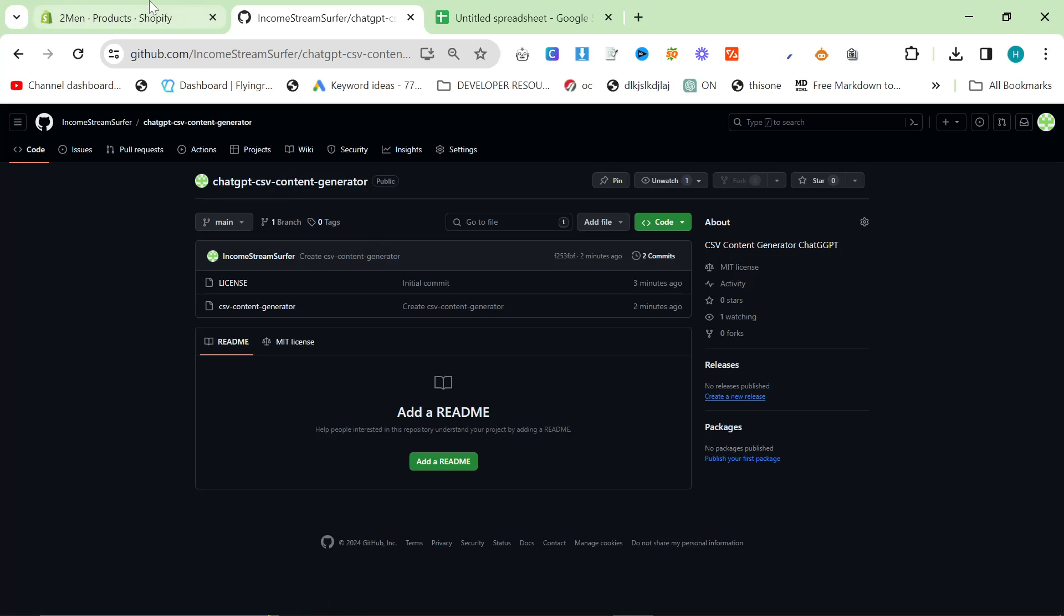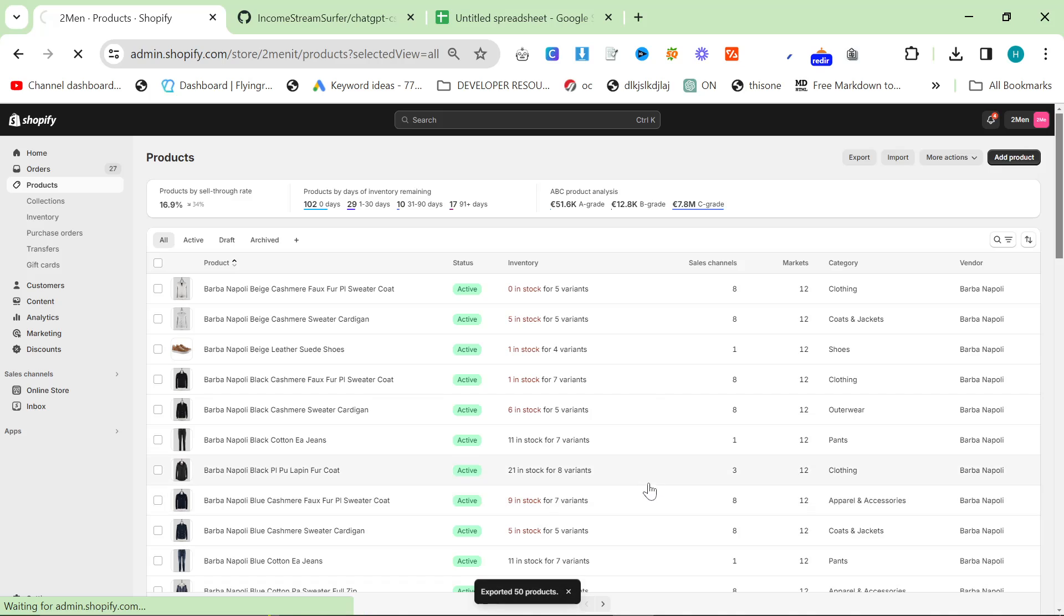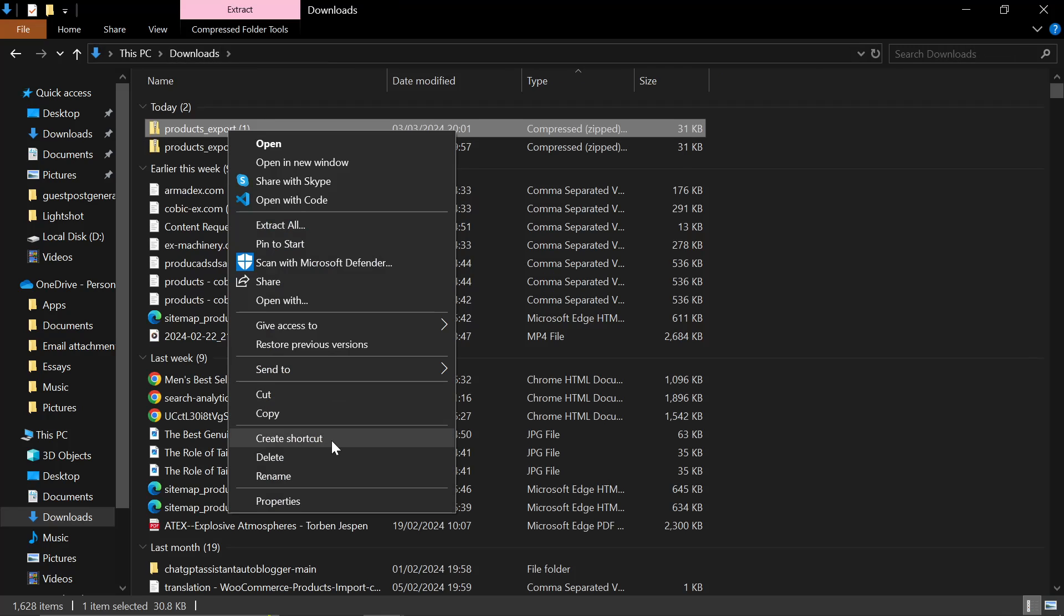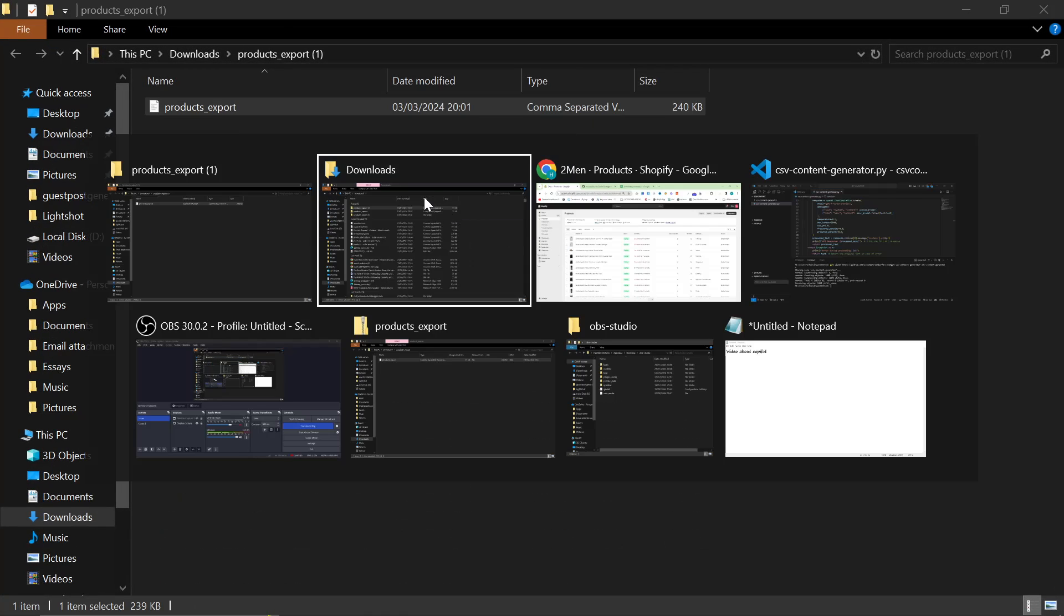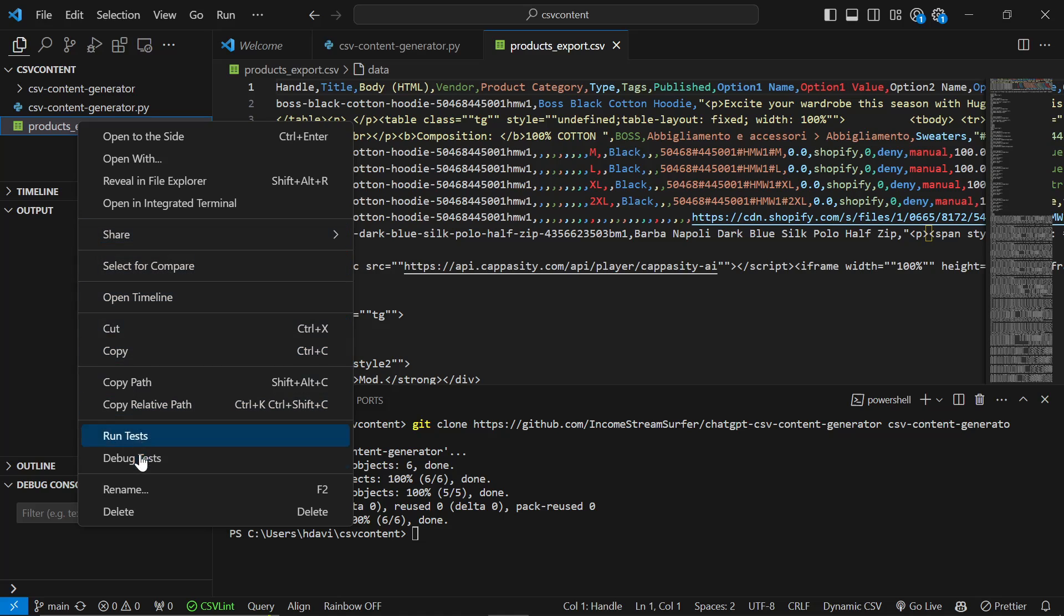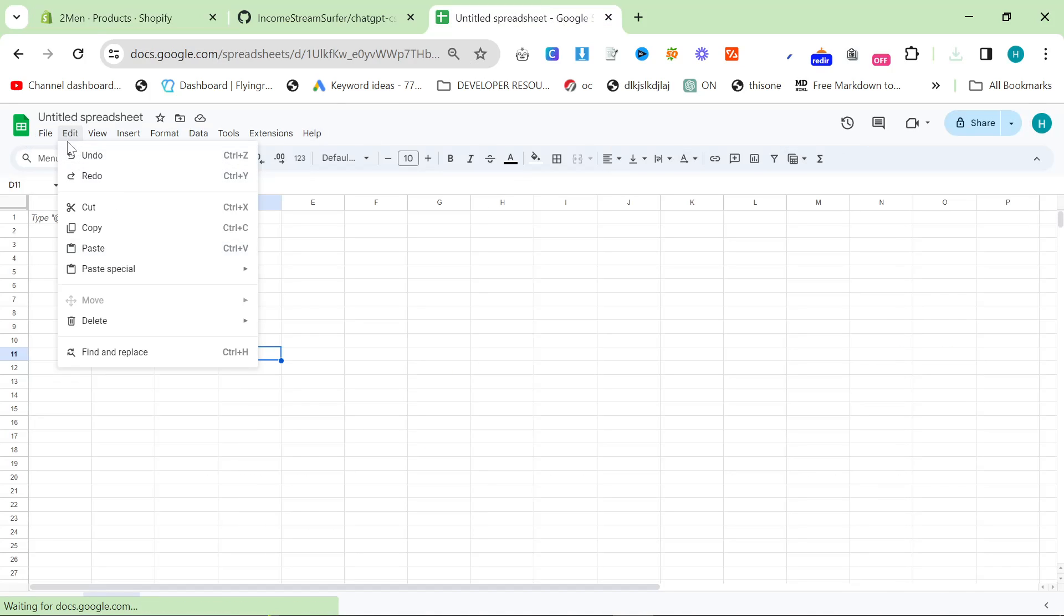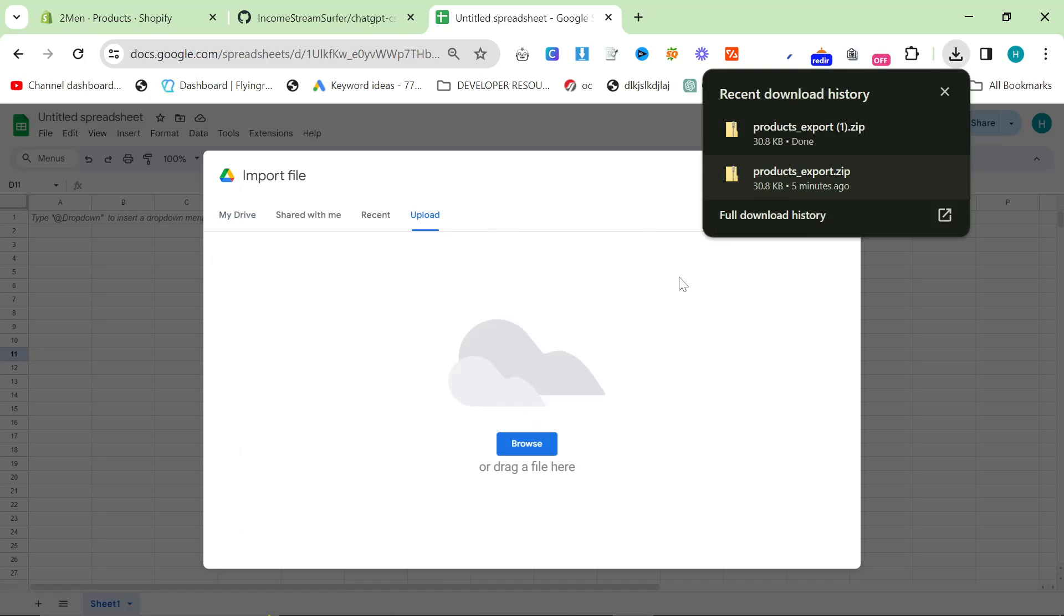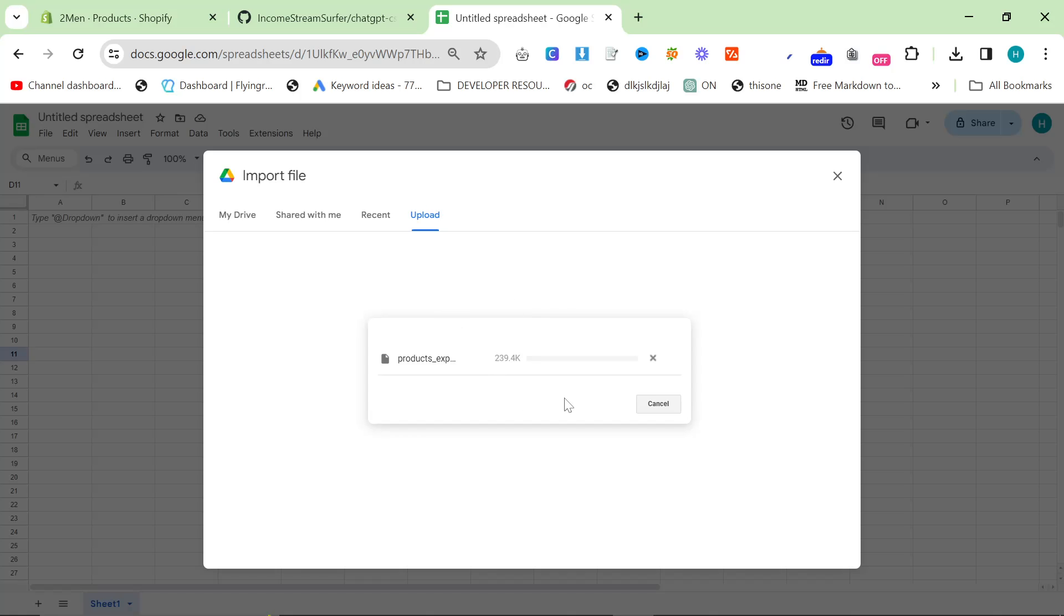Now, what we're going to do, I'm going to show you how you can use this. So if we go to Shopify and we export and we do current page and CSV for Excel, Numbers, or other spreadsheet programs. And then once it's downloaded, we can unzip it. So we'll unzip that now. And then you can drag this across to the CSV content generator, right click, and then copy relative path. But actually, before we do that, I do want to show you something else. So first of all, what you want to do is you want to import it into Google Sheets. Unless you know a better way of doing this, this is how I do it. So I'm going to drag this over and I'm going to upload it.